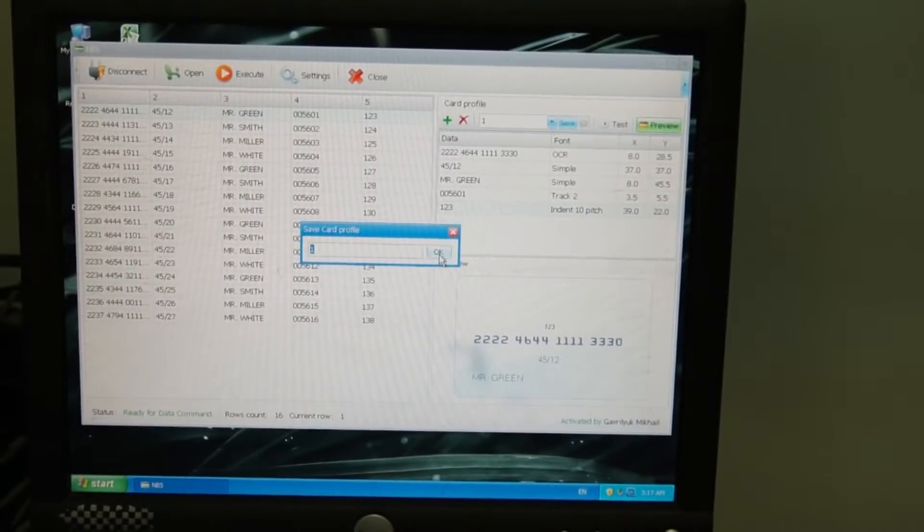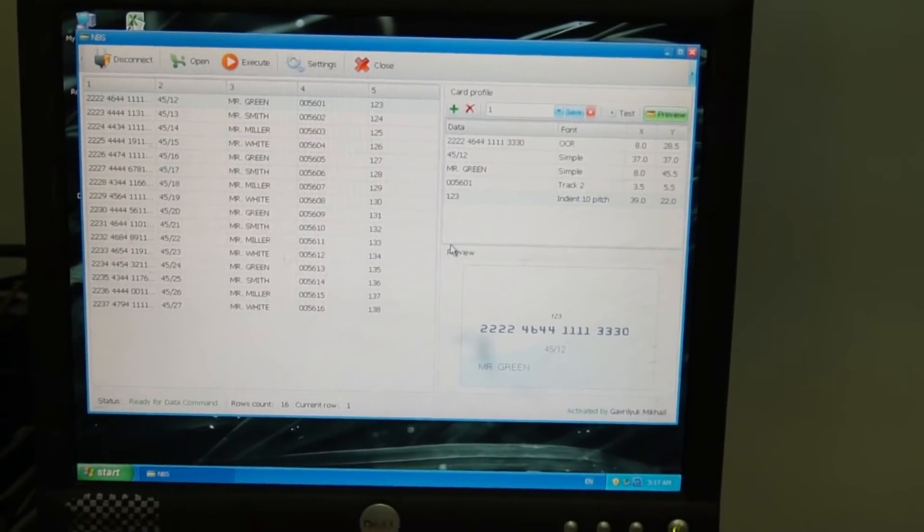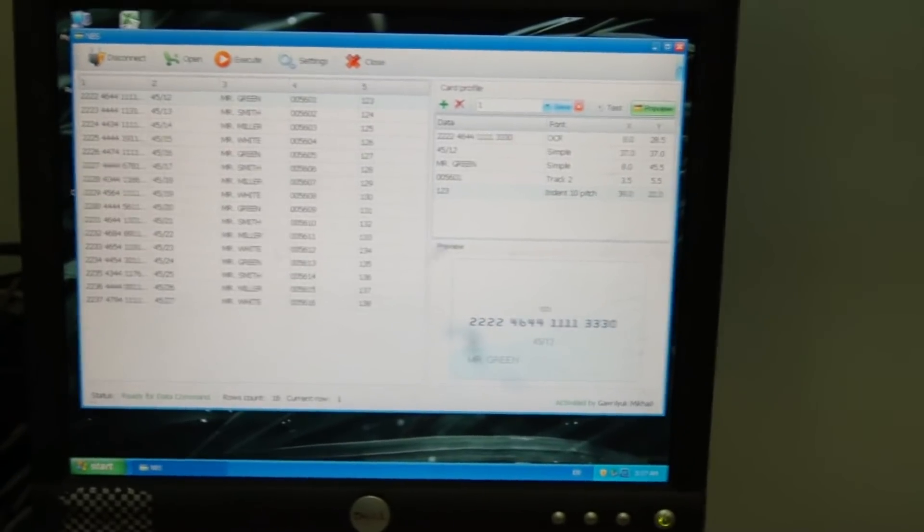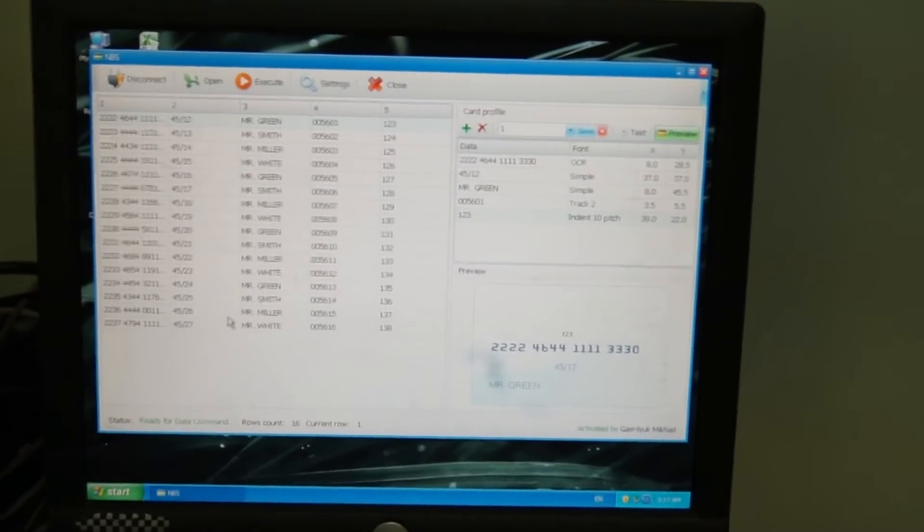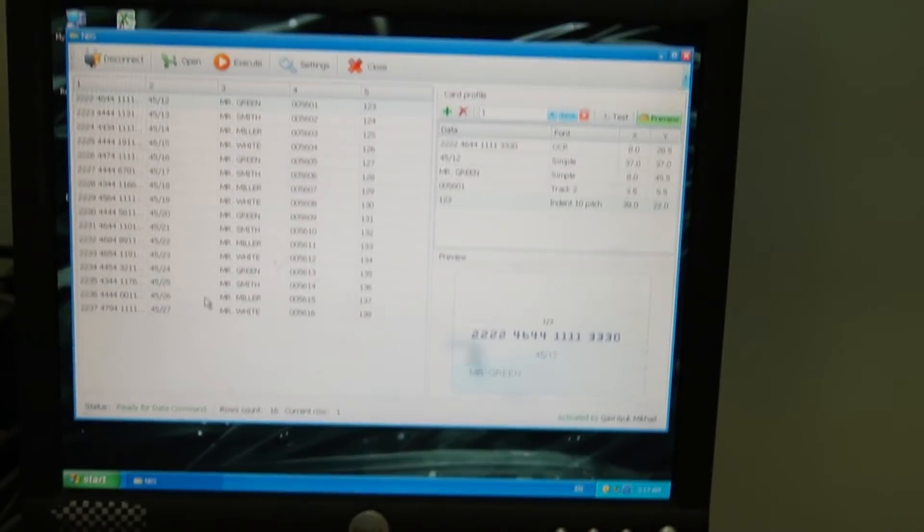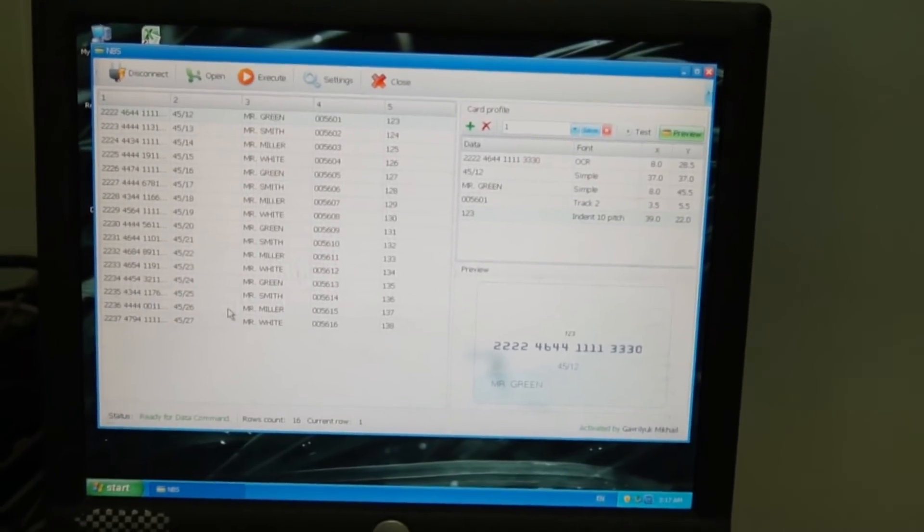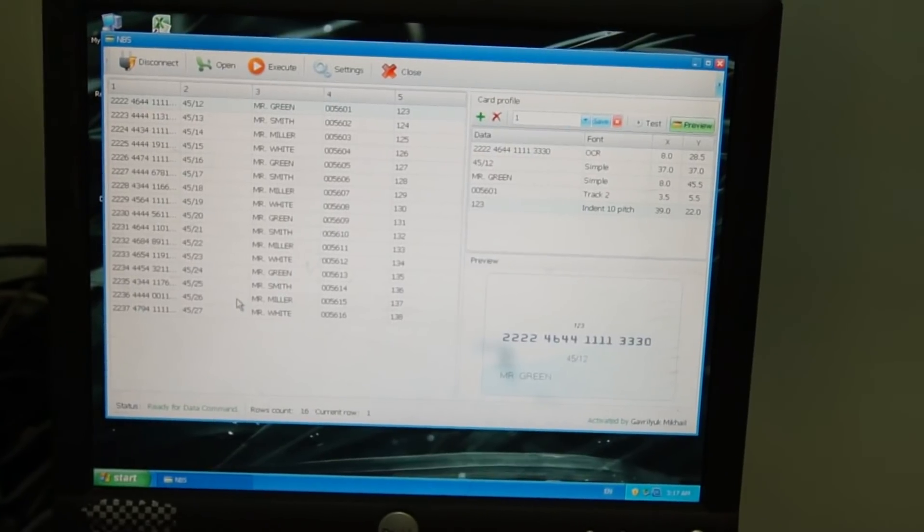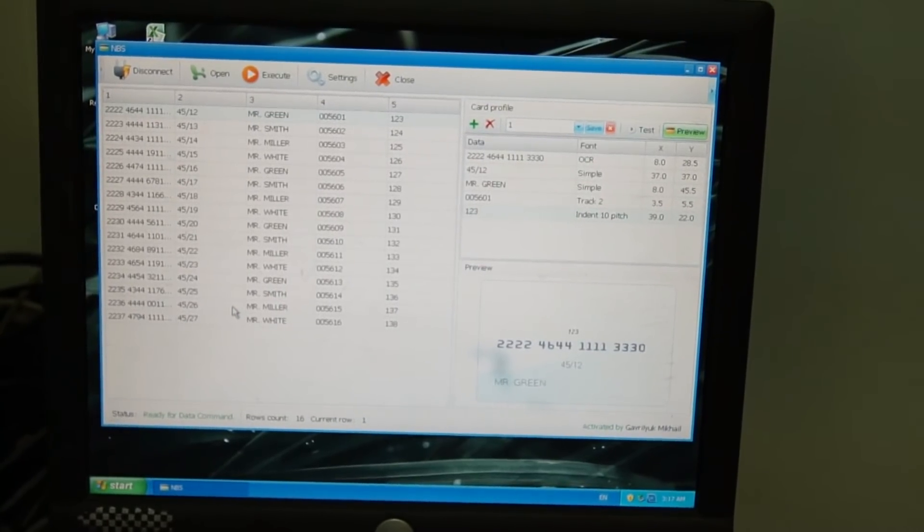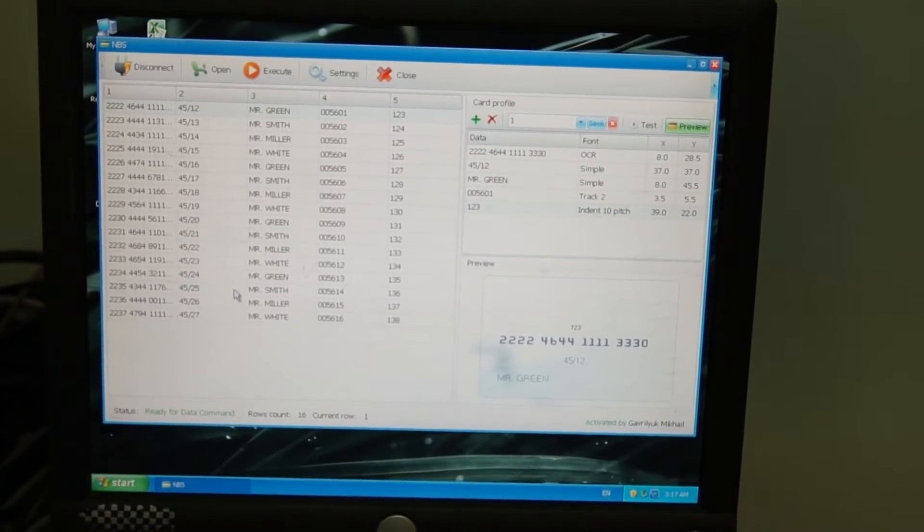And now you are welcome to emboss any card from the list to your left while clicking on the test button or you may send them all for printing with the execute button.